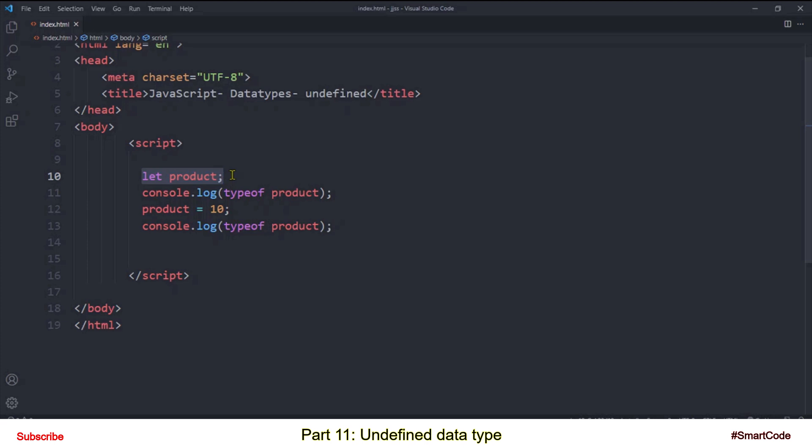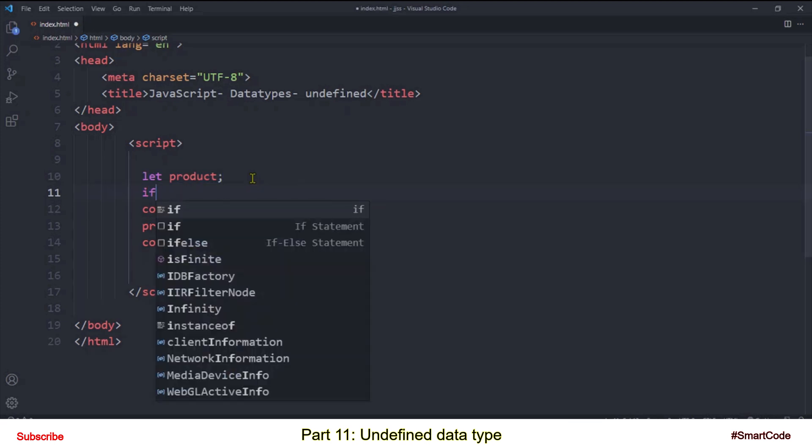So in the situations when you are not sure if your variables containing real data or not, then you can check them against undefined value. And this is the only use of undefined data type or value, to find out if variables containing real data or not. You can simply write an if statement to check your variable.